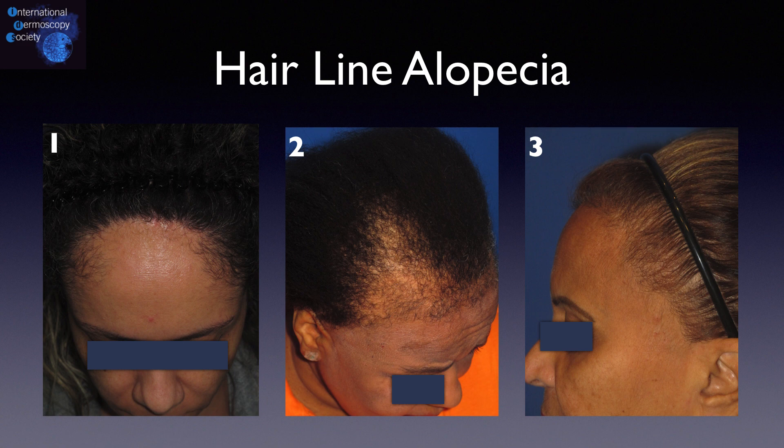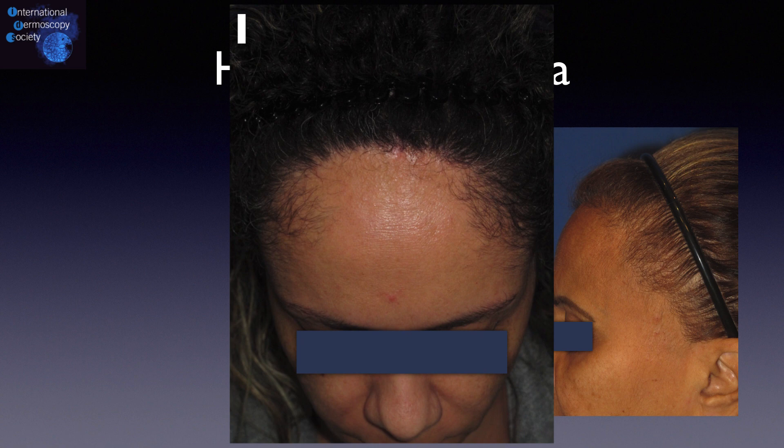Now we will see how tricoscopy can help us diagnose each case. In the first case, we can see hair loss in the frontal area and no eyebrow involvement. The main tricoscopy sign in this case is the absence of vellus hairs, normally seen in this area.